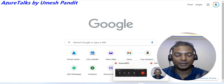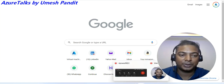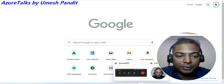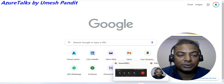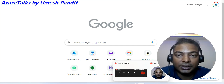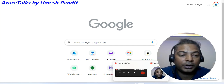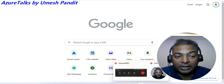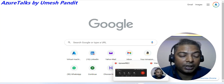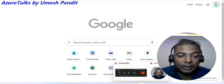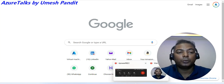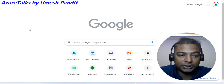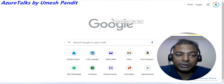Hi all, good morning, welcome to Azure Talks. Many of you are asking how you can come to Dynamics 365 as a finance consultant, and after I guide you, you come to me asking how to access the environments.